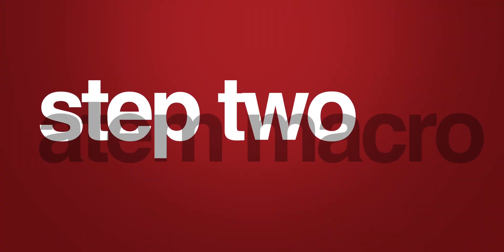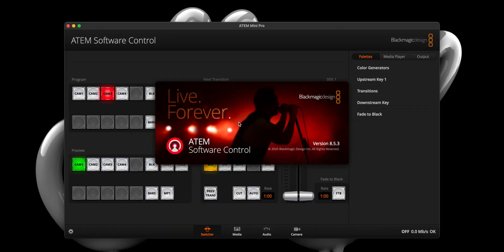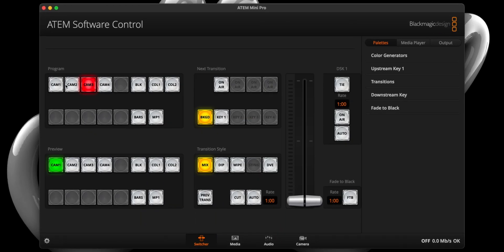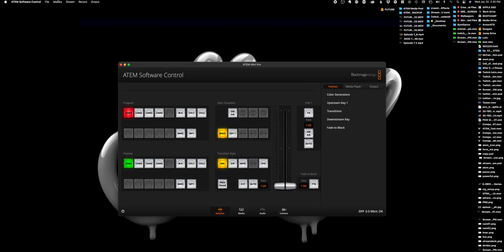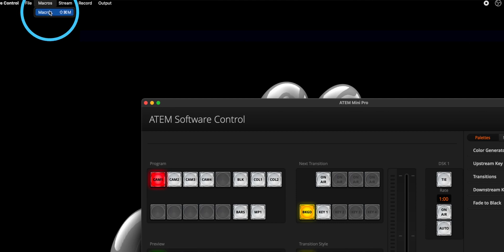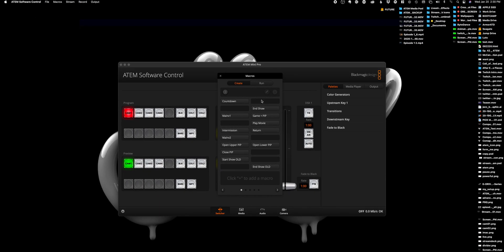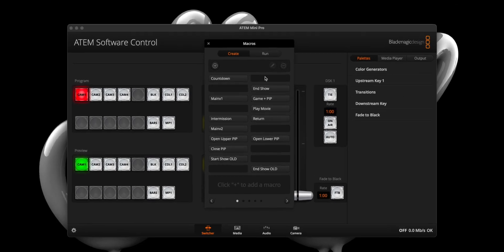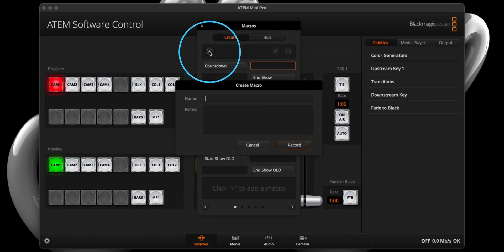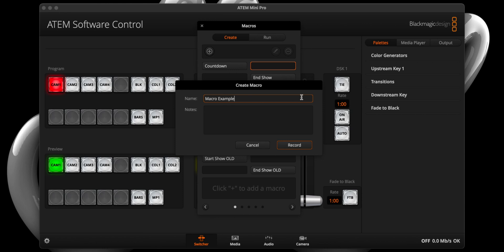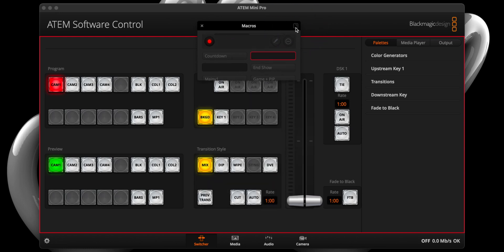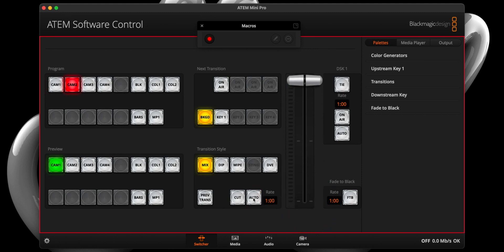Now that you've created a lower third animation and loaded it into OBS, head on over to the ATEM control panel and choose an input from the program section as your active camera — for me, it's input one. Two, open the macro window by selecting Macros from the top menu. A macros window will now appear, allowing us to select an available slot. Three, clicking the round plus symbol will prompt us with another window that allows us to name the macro. Four, once named, you should see a red frame around the ATEM software control panel. Select an input you want to cut to from the preview section and drag the fade bar to initiate the transition.